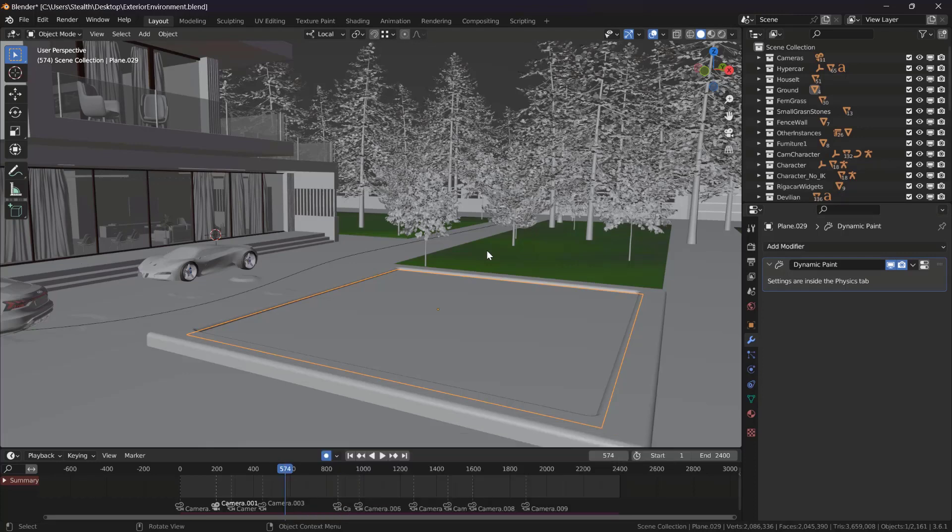Last but not least, do not run other applications while using Blender, especially if you're on a lower-end PC. Blender uses a lot of computing power — a lot of RAM and CPU processing. Close other applications when using Blender if it feels laggy. I hope this has been helpful, and if you apply this knowledge in practice, your journey in Blender will be much smoother and faster.